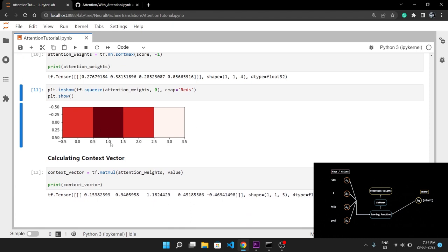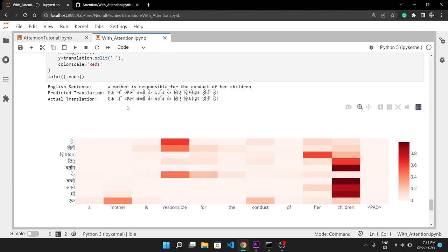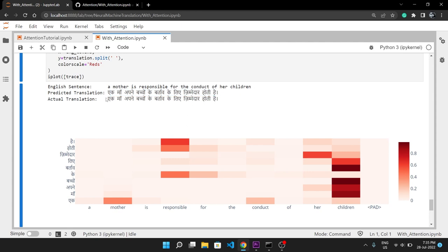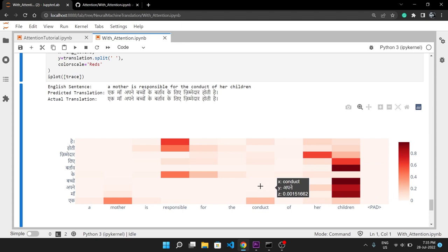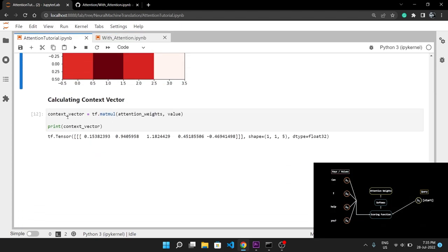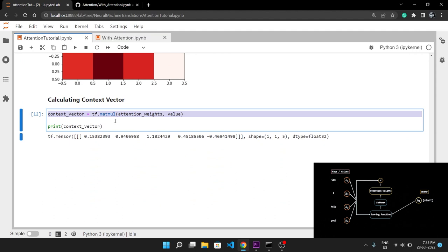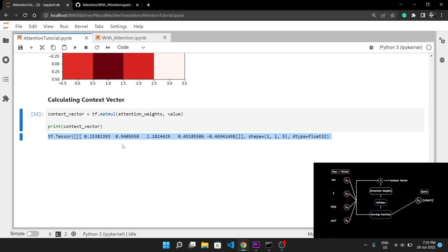Our data was random so the attention plot doesn't make much sense, but in reality when the neural machine translation system is trained you can see the prediction is exactly equal to the actual Hindi sentence. The attention plot shows each Hindi word attending to every other English word — more red means more correlation between words. The final context vector, used to predict the next Hindi token, is calculated by multiplying the attention weight matrix by the values.